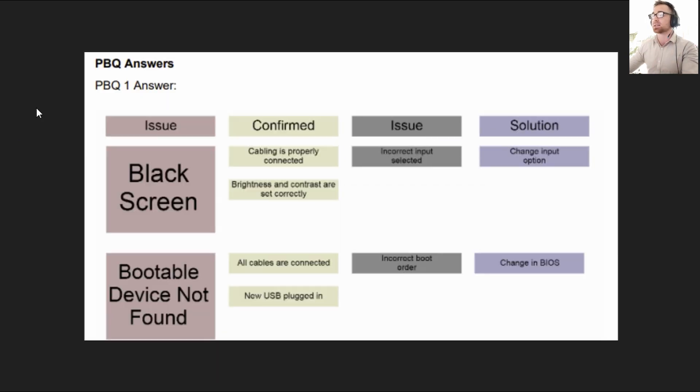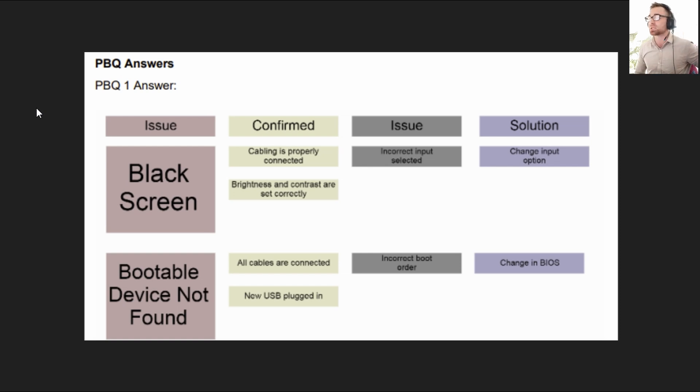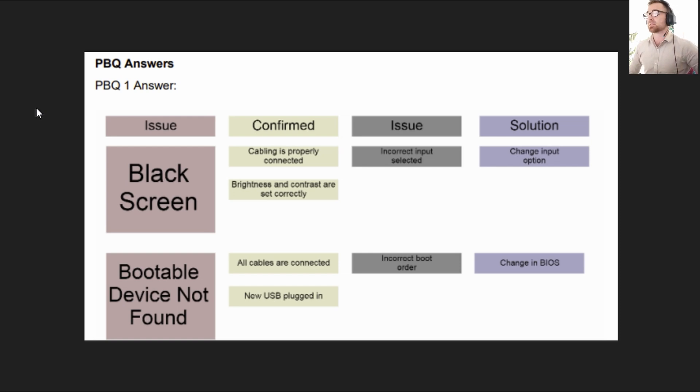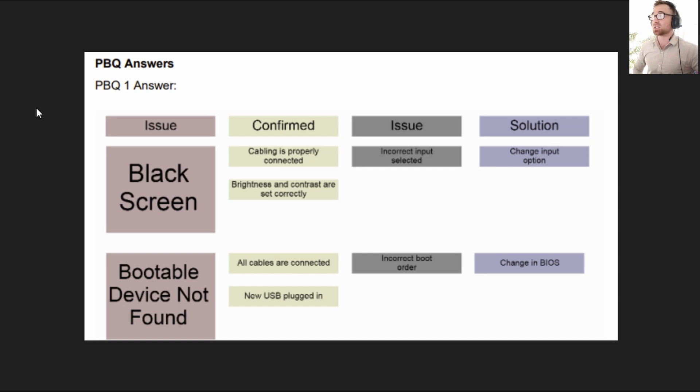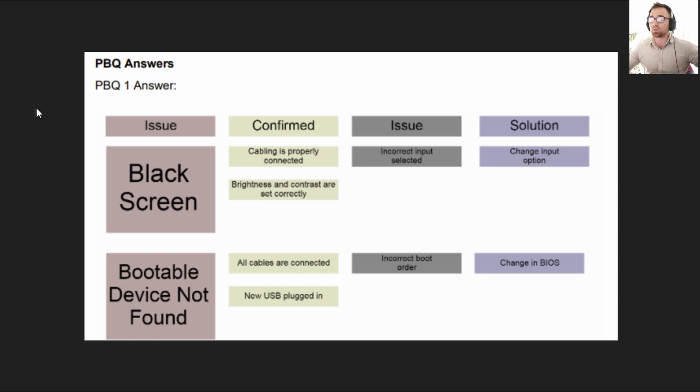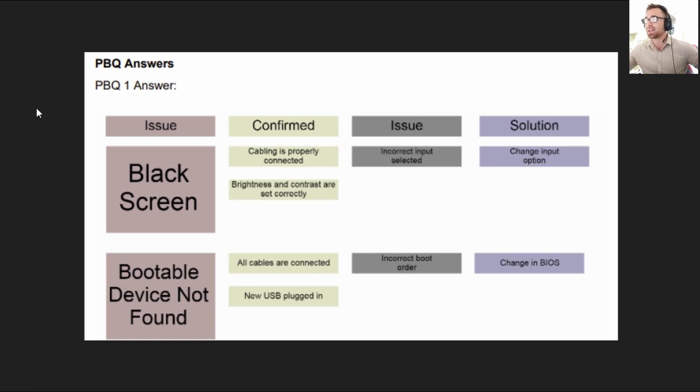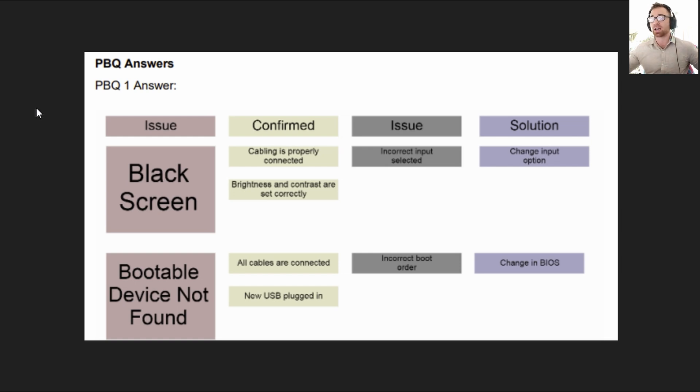Okay here is your answer. The issue for the black screen is incorrect input selected. The solution for that issue is to simply change the input option and then for our bootable device not found issue the correct issue causing that issue is an incorrect boot order and the solution to that is to change the boot order in the BIOS.